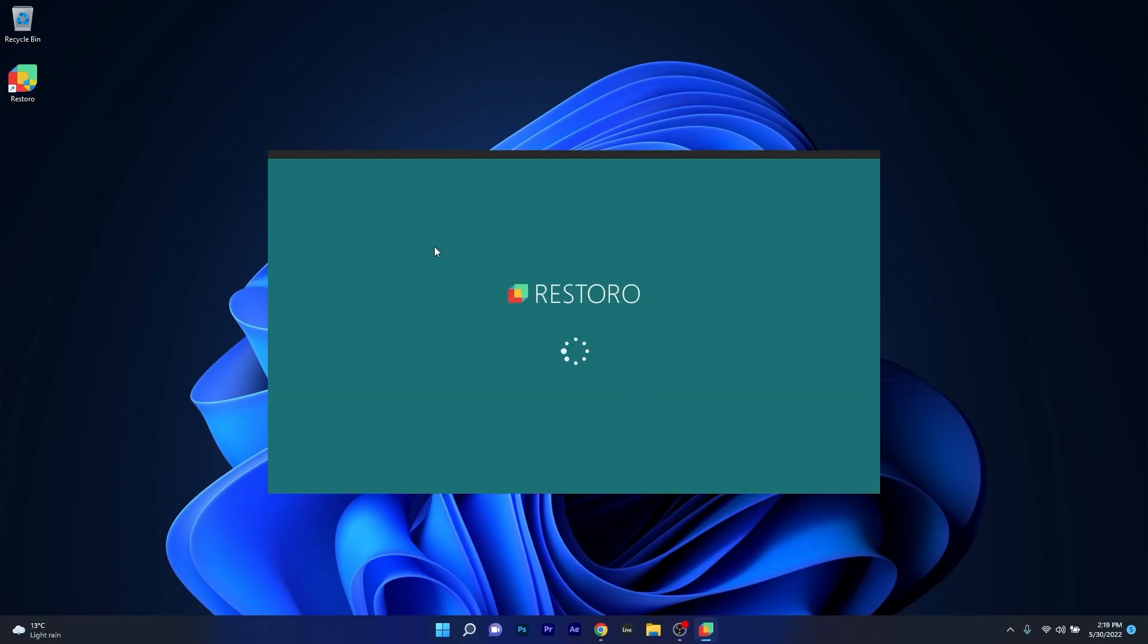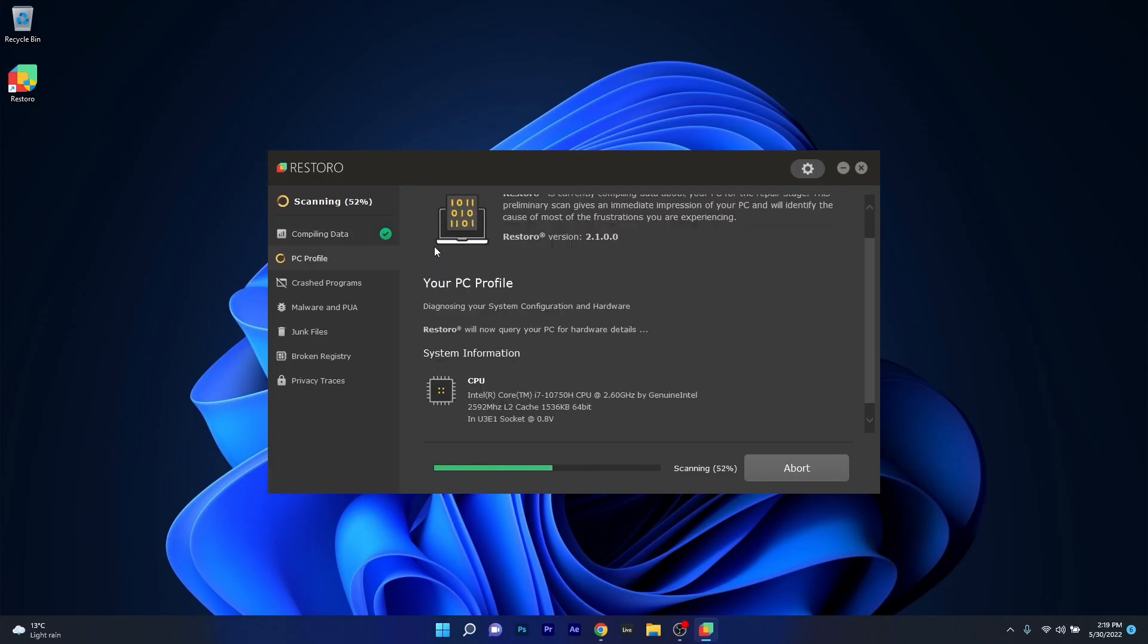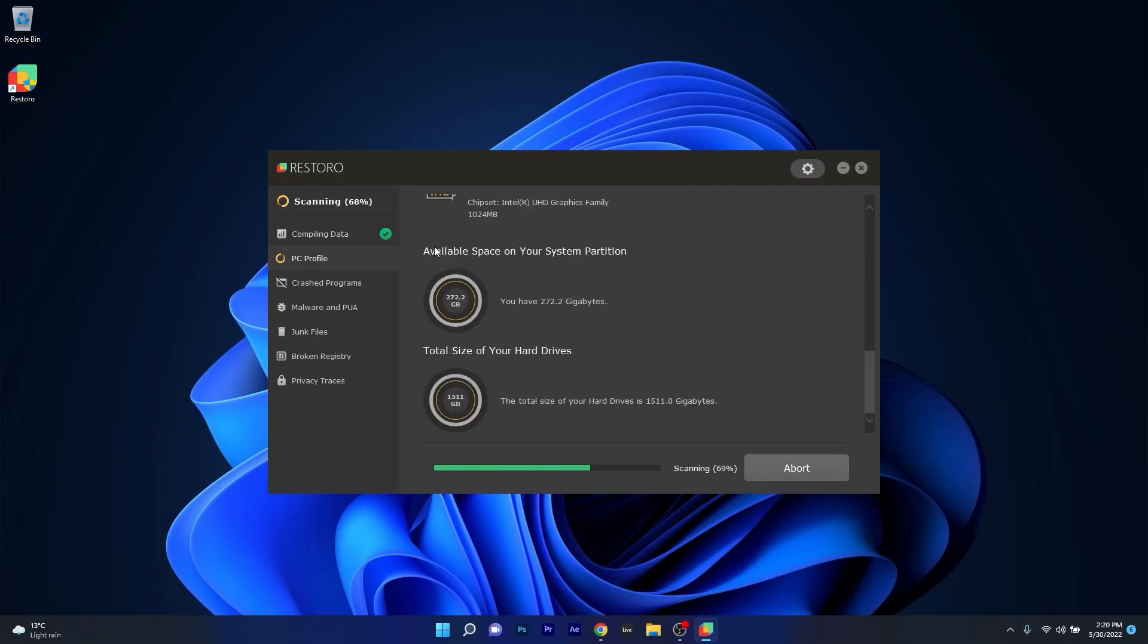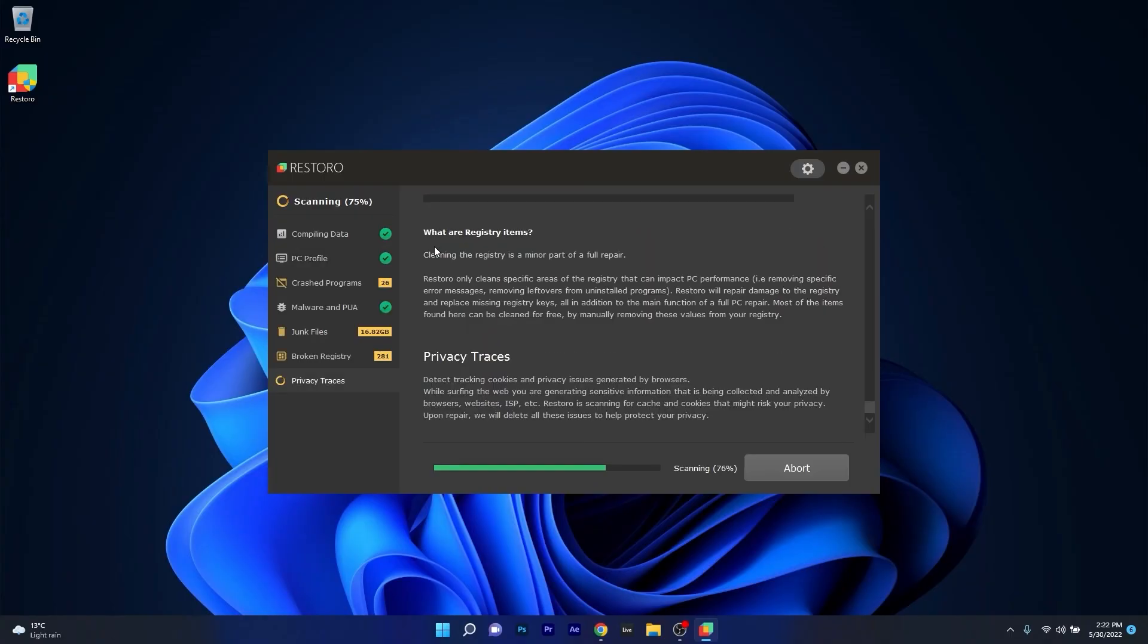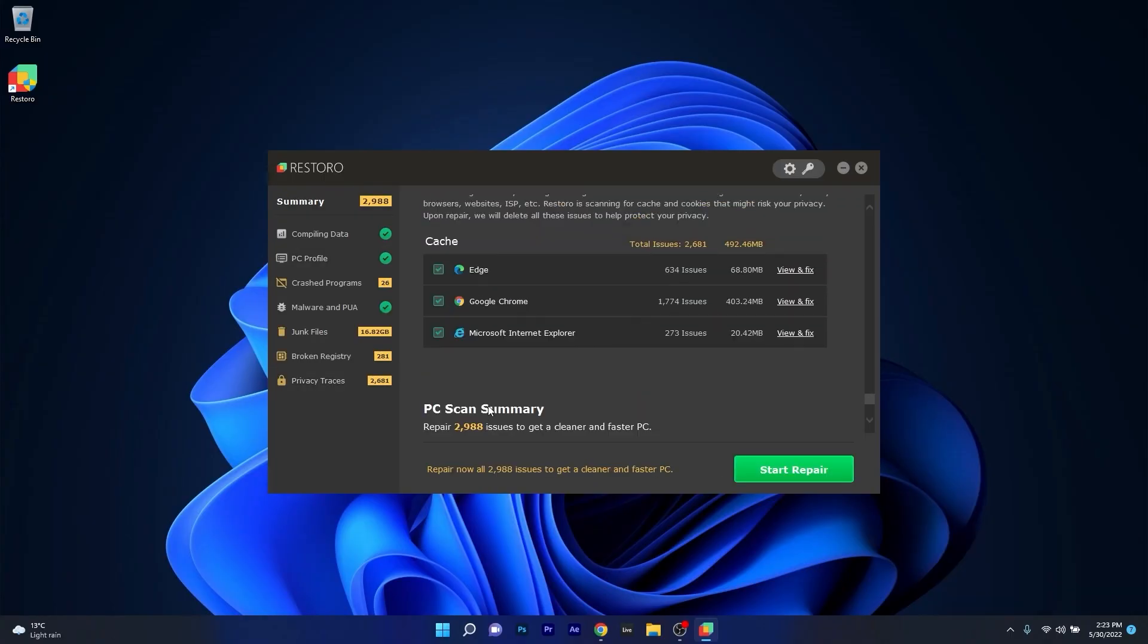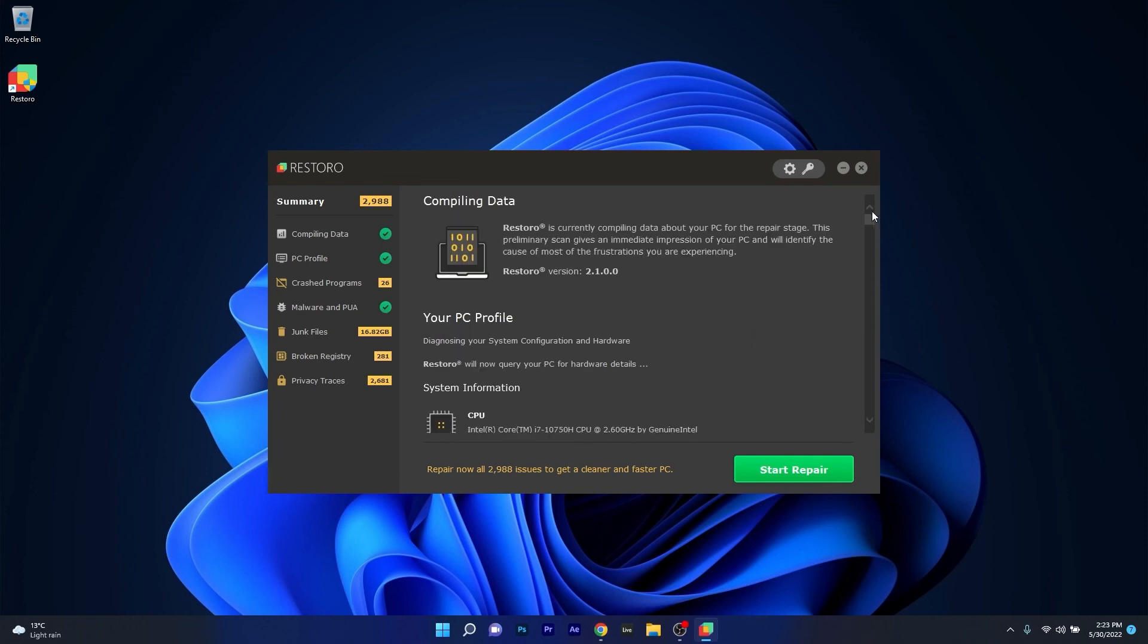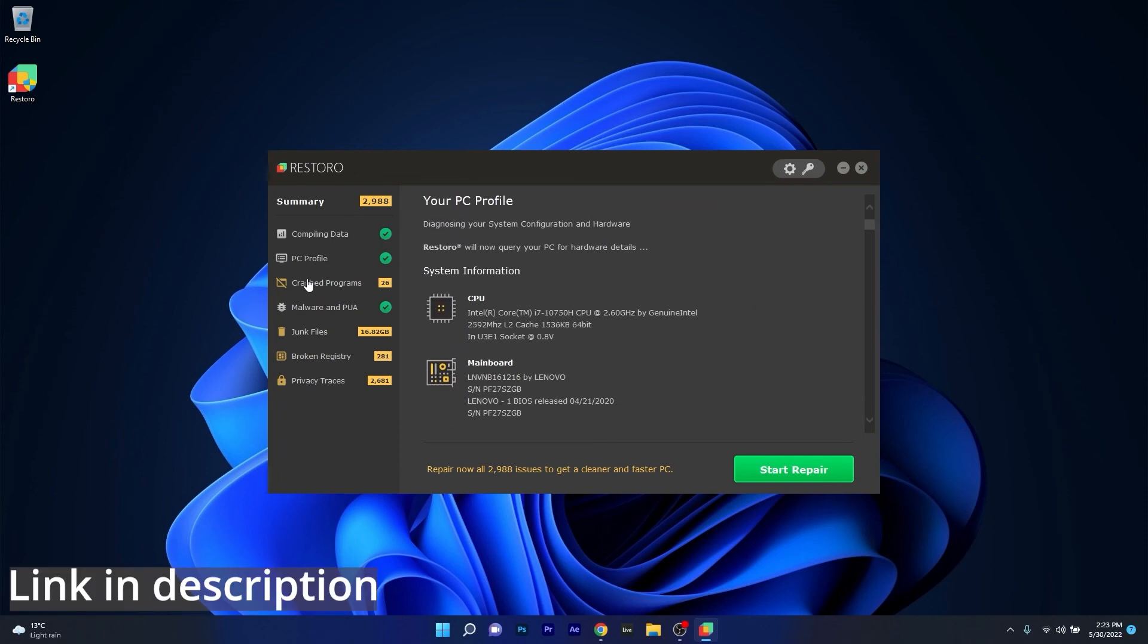However, as an alternative, we highly recommend you to try out Restoro, which is an app that specializes in scanning and repairing any issues with your Windows operating system faster than you think. At the same time, Restoro also repairs damage caused by malware, which is a great plus in functionality. Make sure to check out the link in the description below.